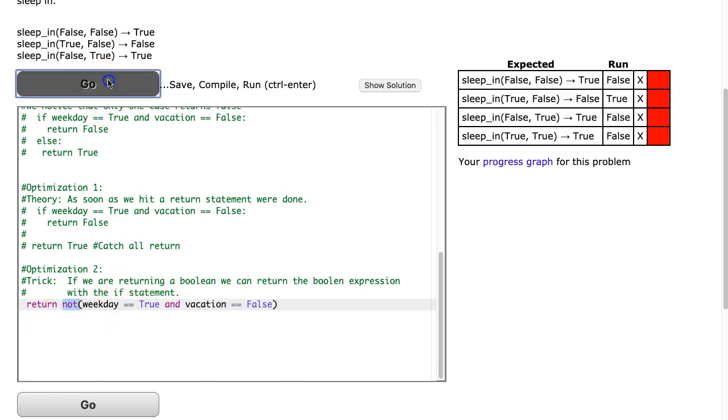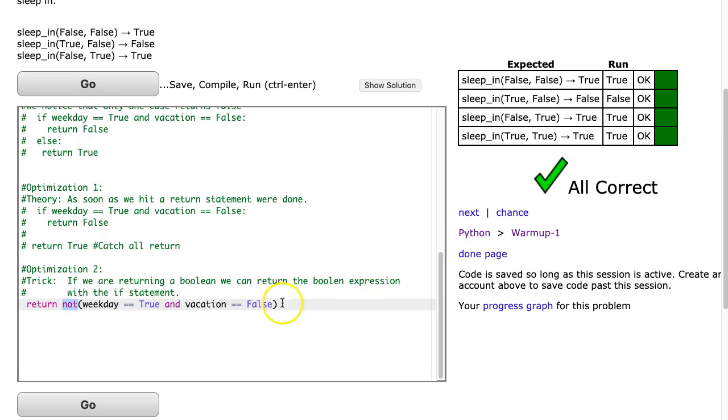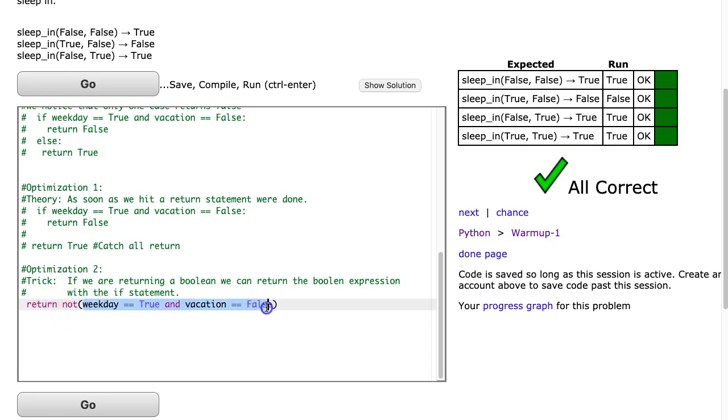So now when I run it, if this evaluates to true, it's going to not true, which becomes false, so it will return false. And if this evaluates to false, it will not false and become true and return value.